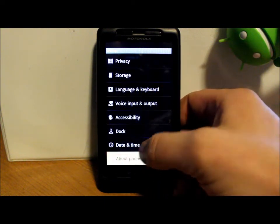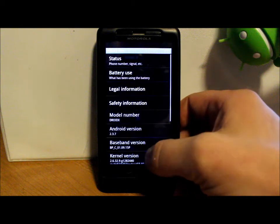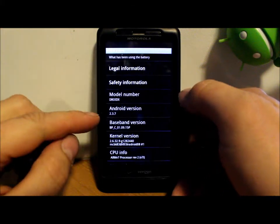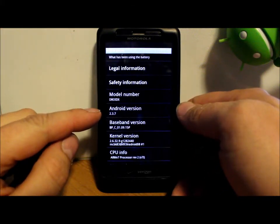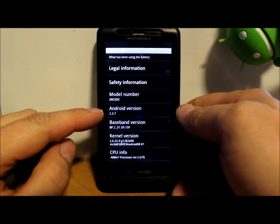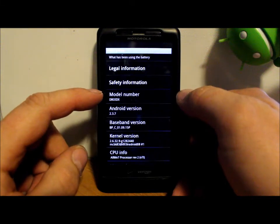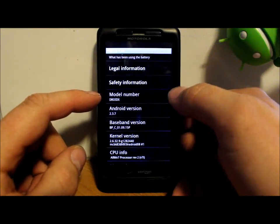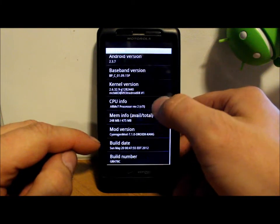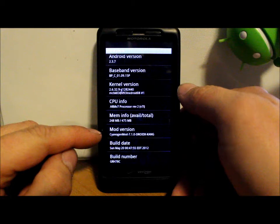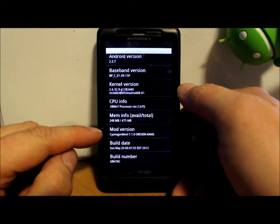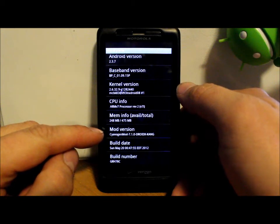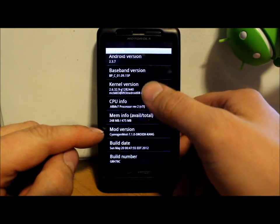Now let me get into what makes CyanogenMod so awesome, which is the settings. So this does come with ADW Launcher built into it. See what other settings we got. About phone here, this actually puts you on Android version 2.3.7.